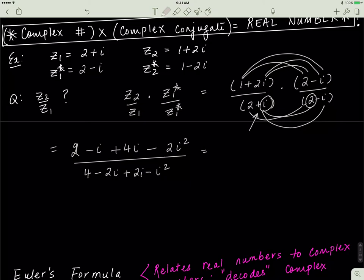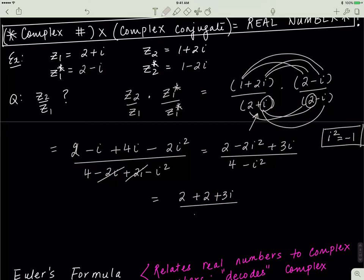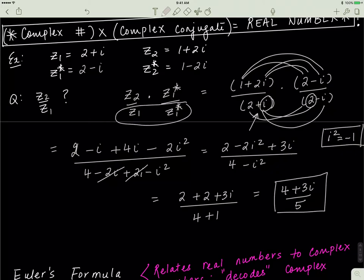On the top I'm left with 2 minus 2i squared plus 3i. Remember i squared equals negative 1, so minus 2i squared becomes plus 2. That gives 2 plus 2 plus 3i, which is 4 plus 3i on top. On the bottom, the i terms cancel and minus i squared becomes plus 1, so I get 4 plus 1 equals 5. The final answer is 4 plus 3i divided by 5.